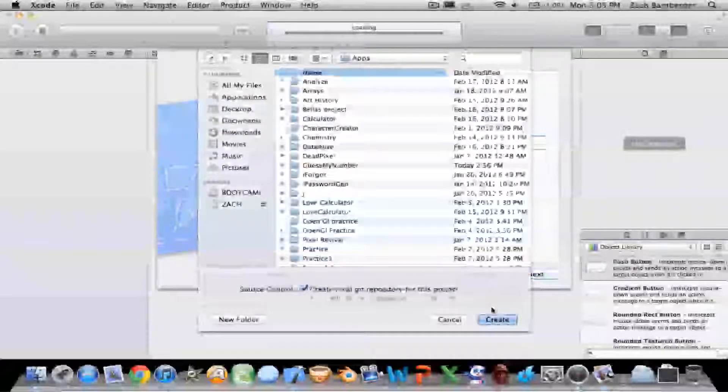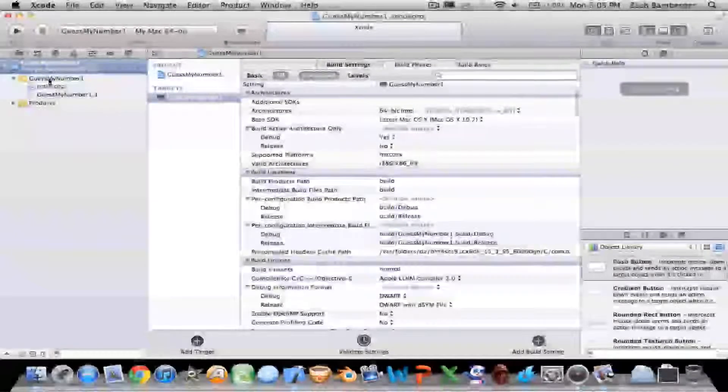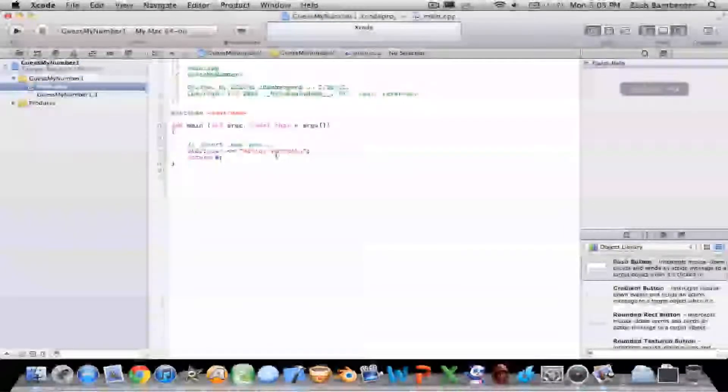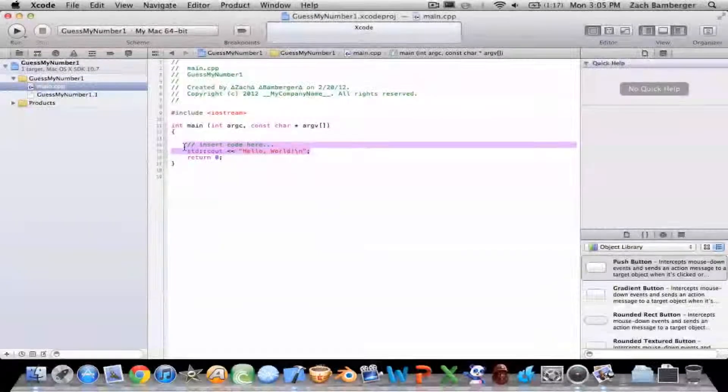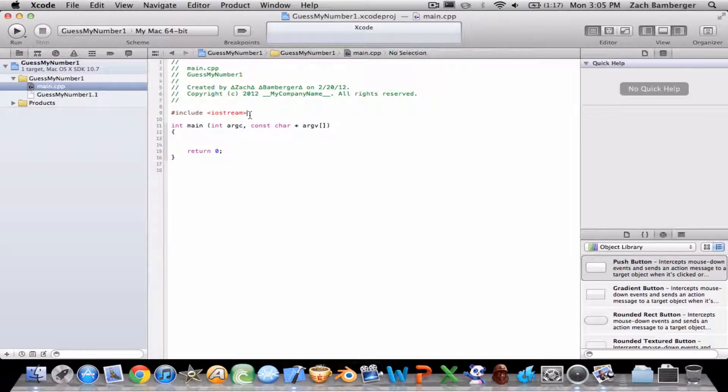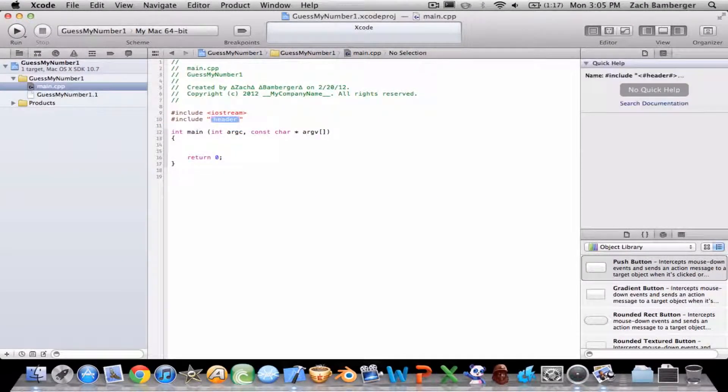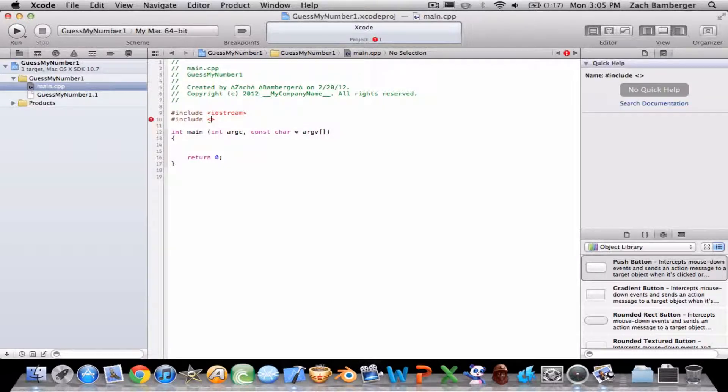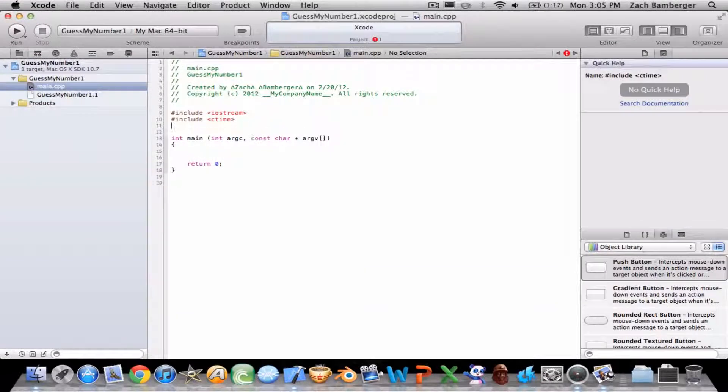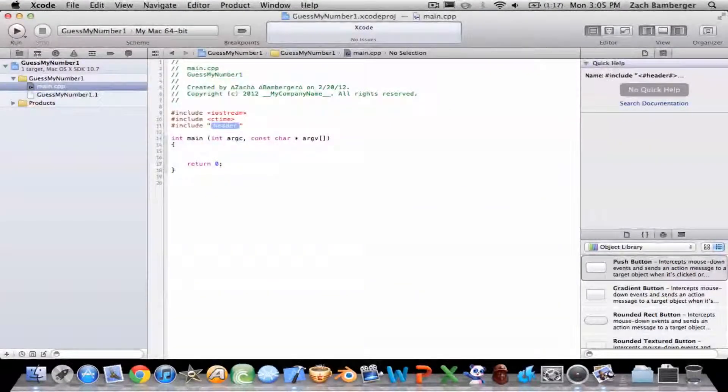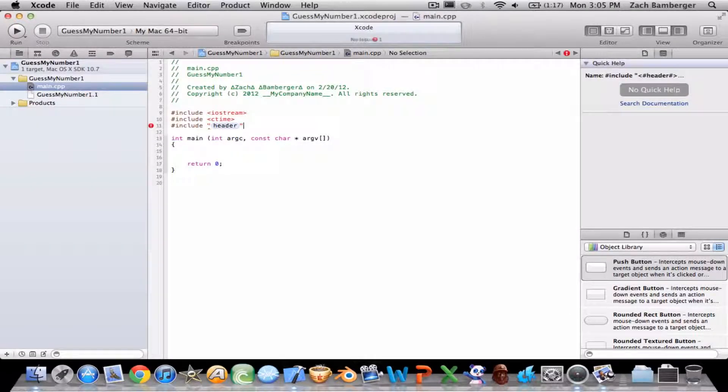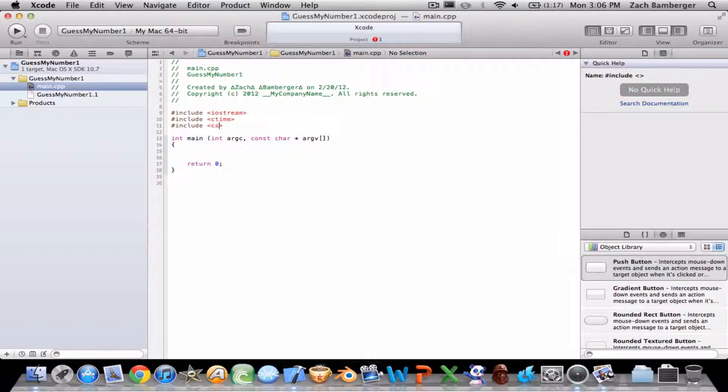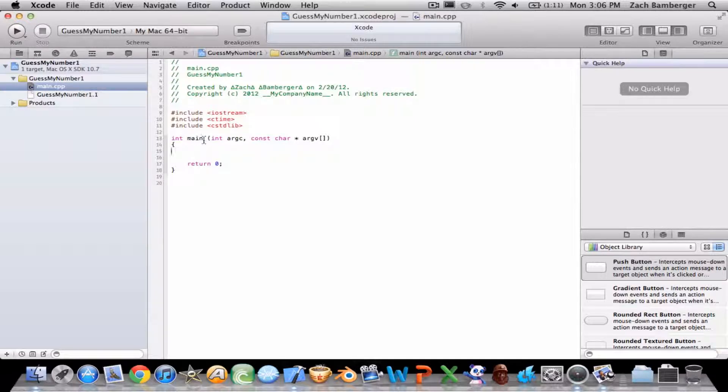So guess my number. We're doing it in C++. Before we even begin, make sure to watch my previous videos if you haven't, and you'd understand this a lot better. All this stuff I won't really explain because I already explained it. Hopefully you guys are keeping up.